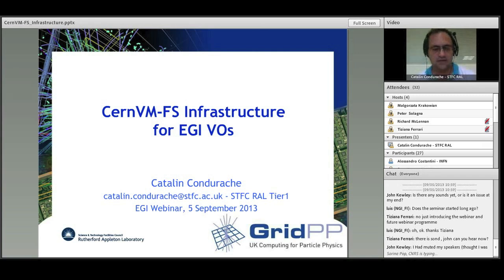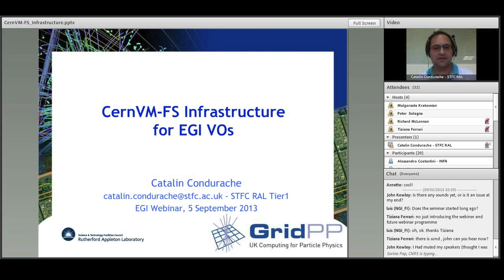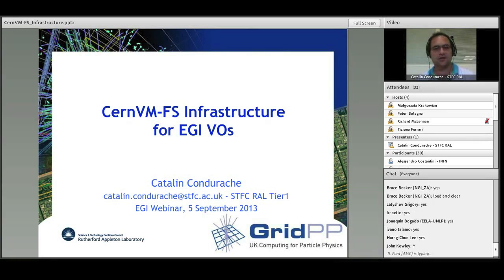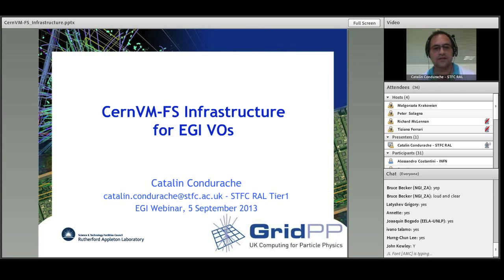Good morning everyone. I'm broadcasting from RAL this morning with a presentation about the CERN CVMFS infrastructure for EGI VOs. The outline of this presentation is a short overview about what CVMFS is, and then the presentation is split in three parts about the impact on user communities, on national grid initiatives, and on system administrators, followed by a brief conclusion, references, and Q&A.